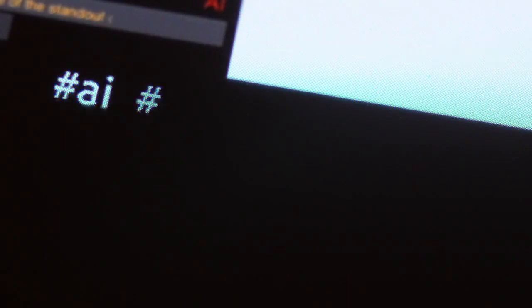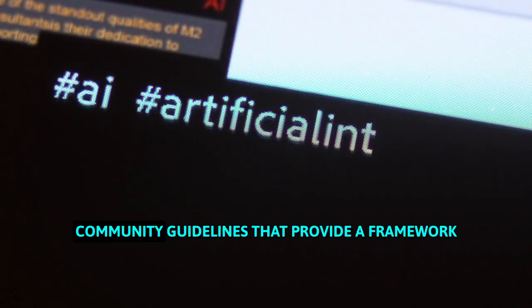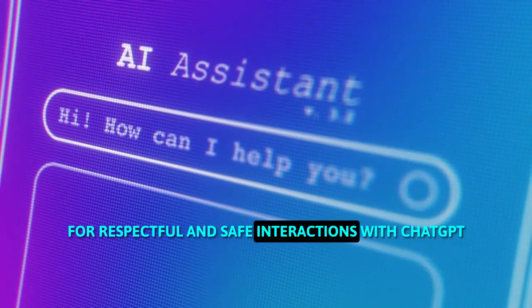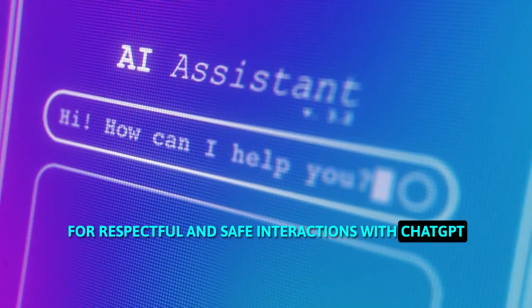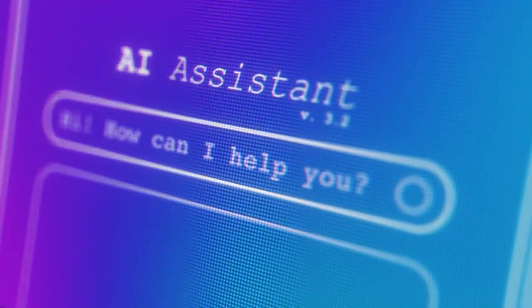Community Guidelines. OpenAI has established community guidelines that provide a framework for respectful and safe interactions with ChatGPT and within its user community.